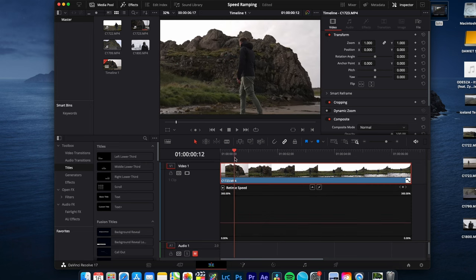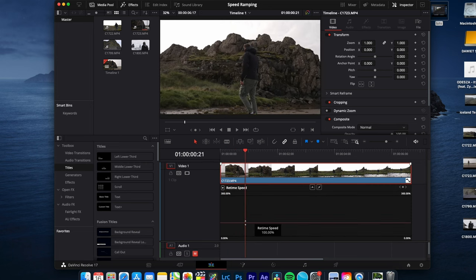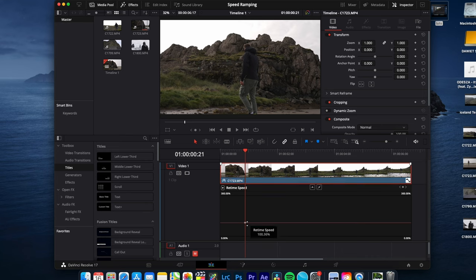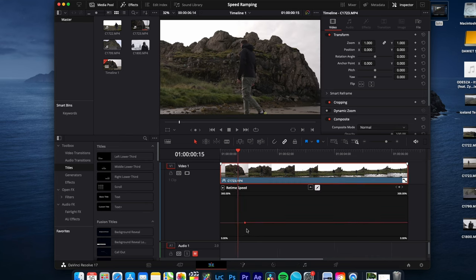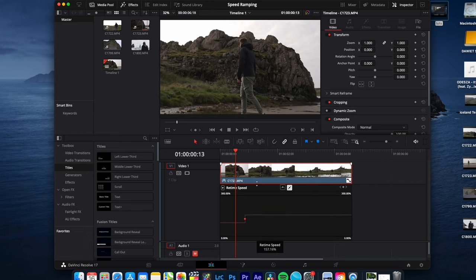Look for the point where you want to start your speed ramp. Hover with the mouse over the line so you can see these two arrows. Hold alt on your keyboard and left click on the line. As you can see, this mark is now acting like a cut. I can now adjust the speed after that mark to my needs.